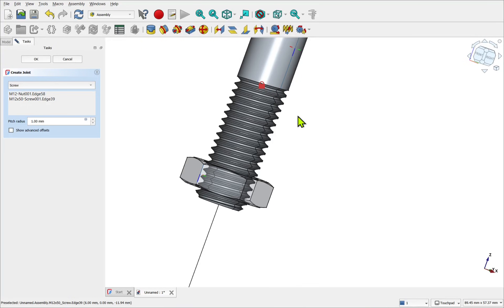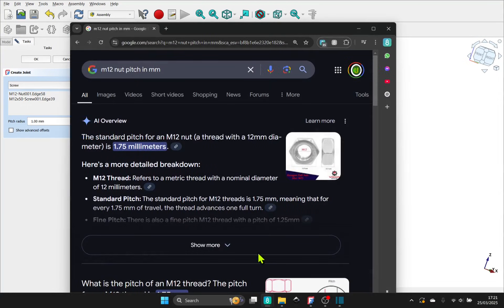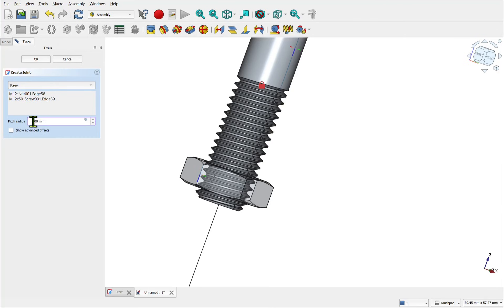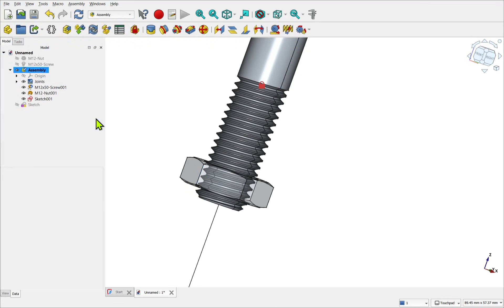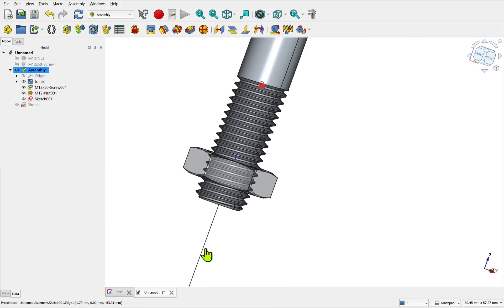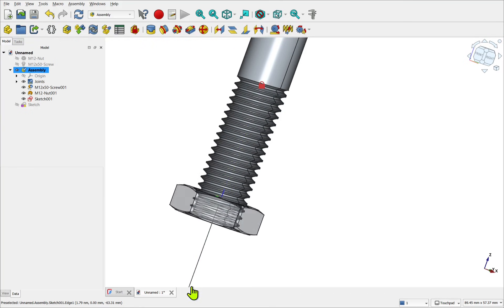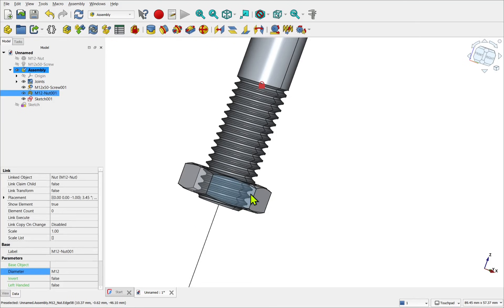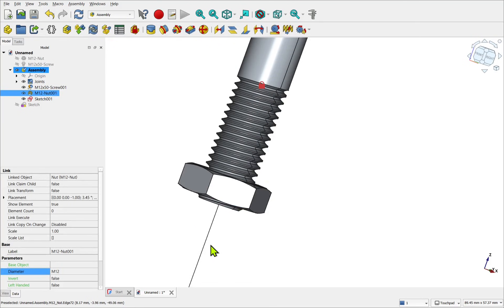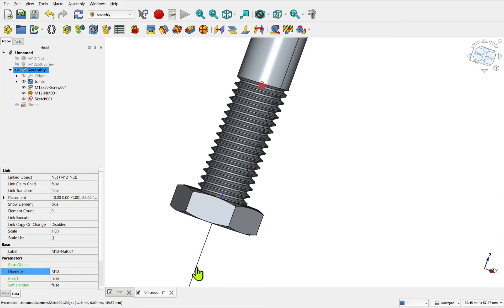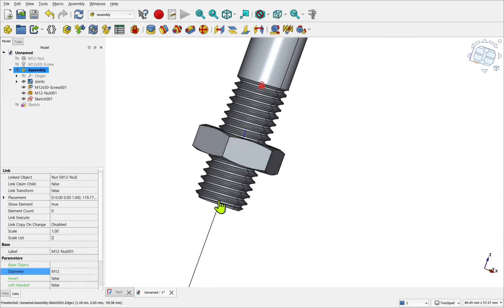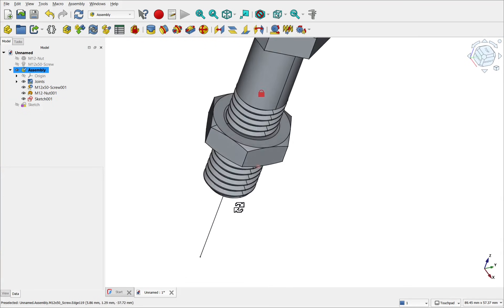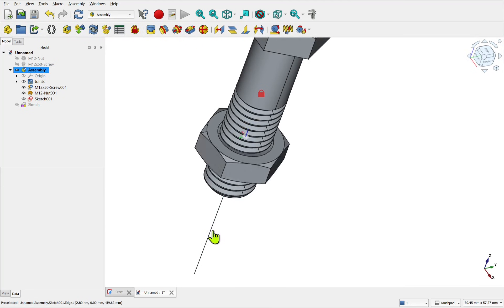Now one thing we need. Is the pitch radius. And we can search for that. Just by using Google. I've got an M12 nut. I want the pitch in millimeters. It's 1.75. Let's change this. And hit enter. So now what we should have. Is a fully working nut. And bolt. I'll select it. Right click. And toggle transparency. So that's how to use the screw joint. In the assembly workbench. And also the fasteners. To make a more authentic look. Hope you enjoyed that. I hope to see you in the new video.